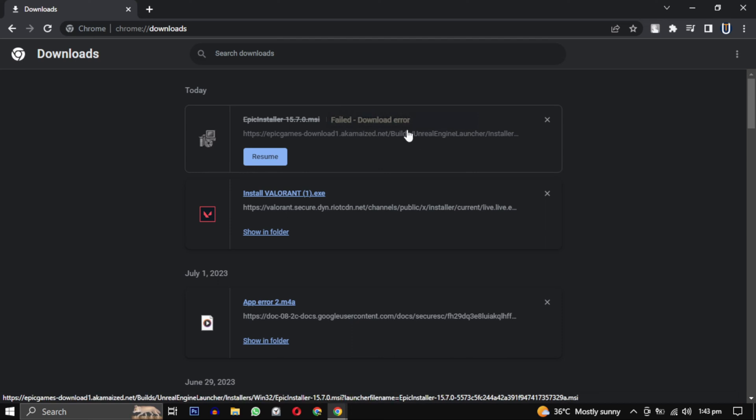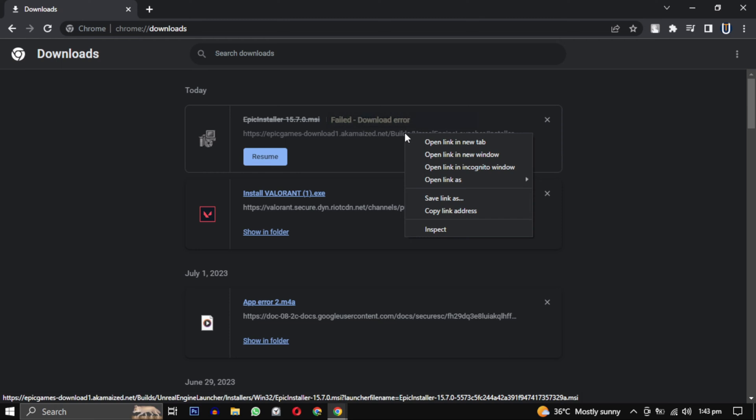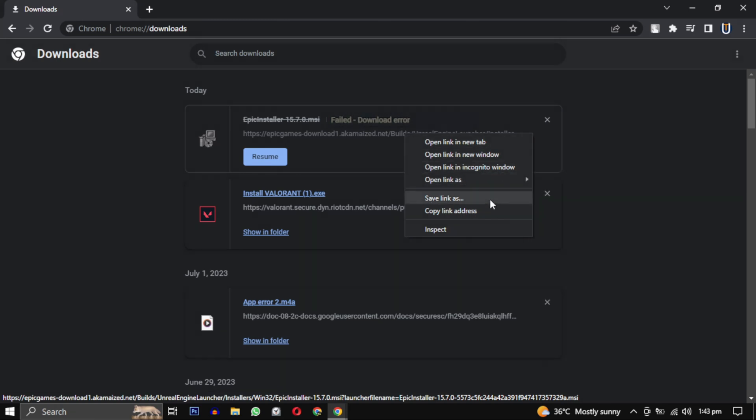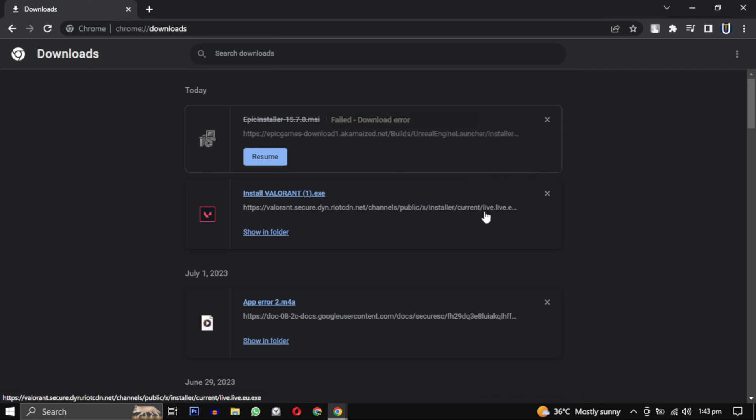You can try opening the download link in an incognito window. Right click on the link and select either open link in incognito window or you can copy the download link.